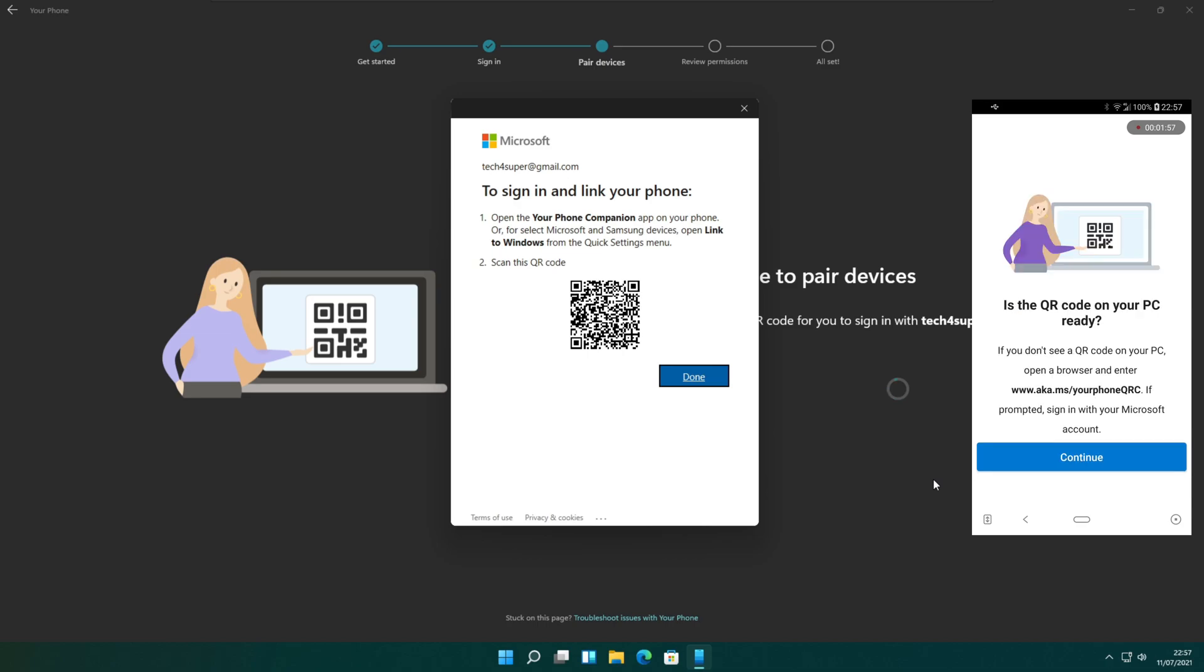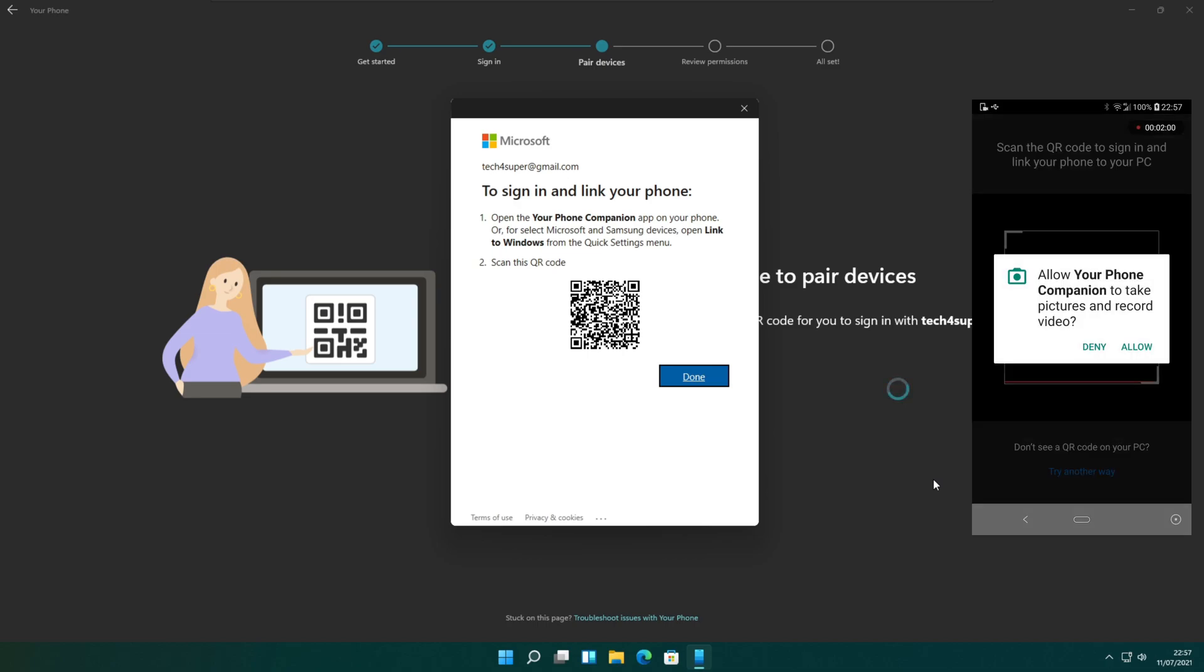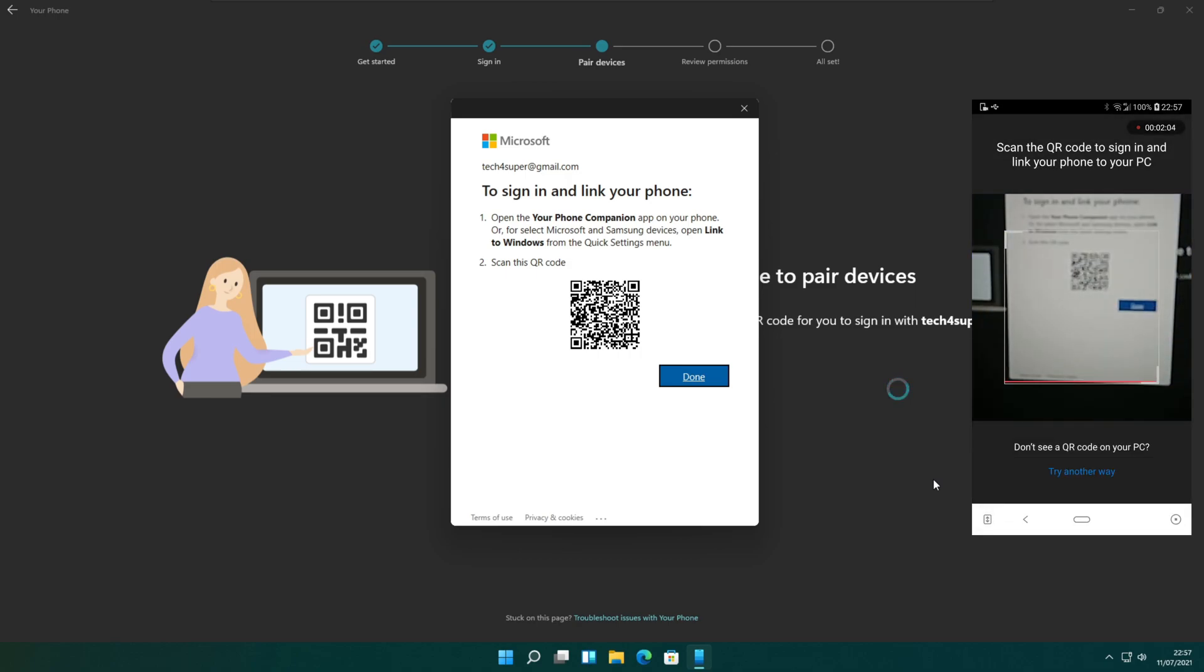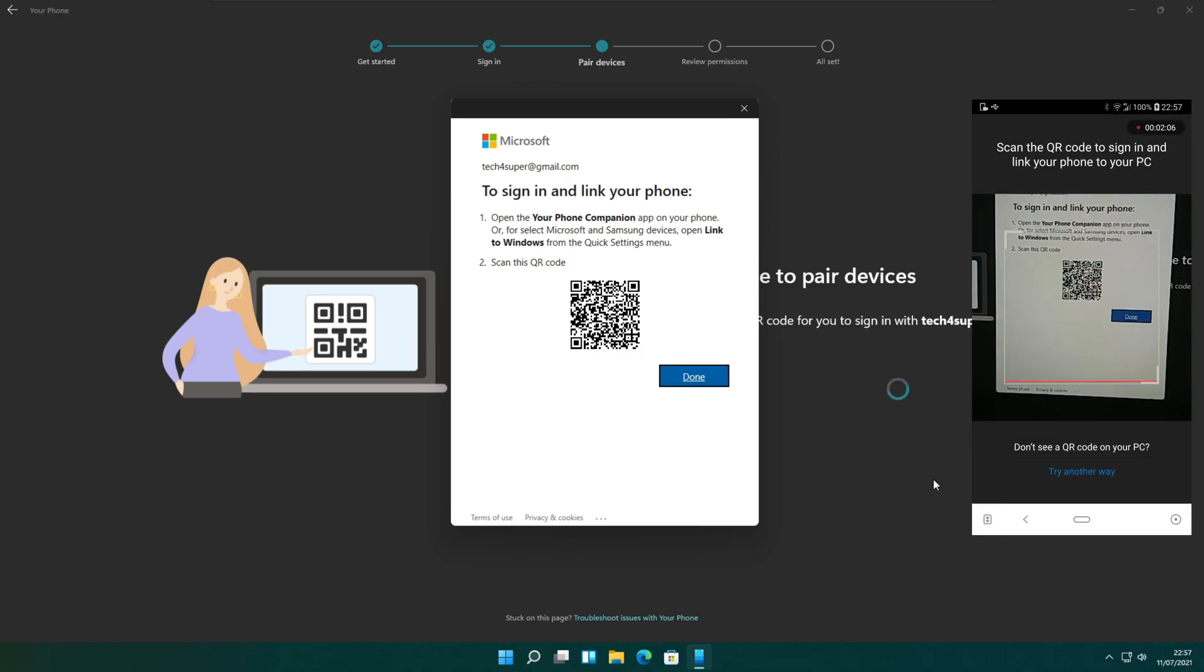Now select the link your phone and PC option on the mobile app. Your mobile phone will ask for permission to take pictures and record videos using your phone companion. You need to allow this to proceed to the next step.